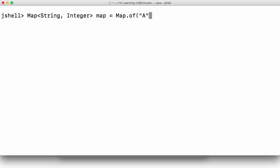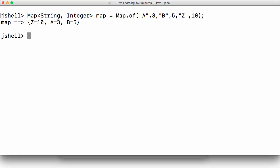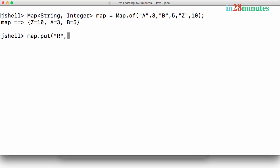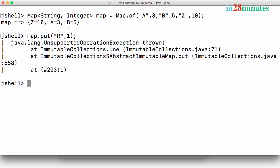I'm storing how many times a specific character occurs in a string — 'a' is 3 times, 'b' is 5 times, 'z' is 10 times. Now if I try to do map.put('r', 1) — nope, that's not allowed, because anything created with dot.of() is immutable. You cannot change the data in there.